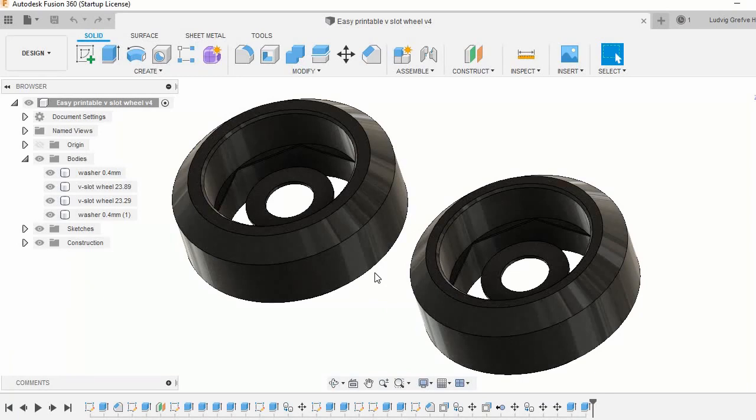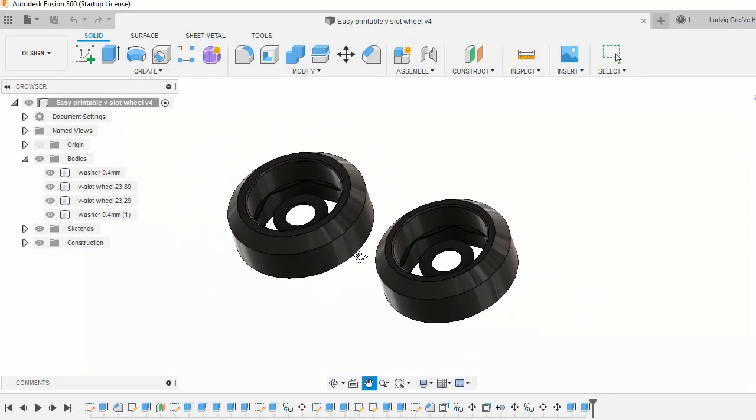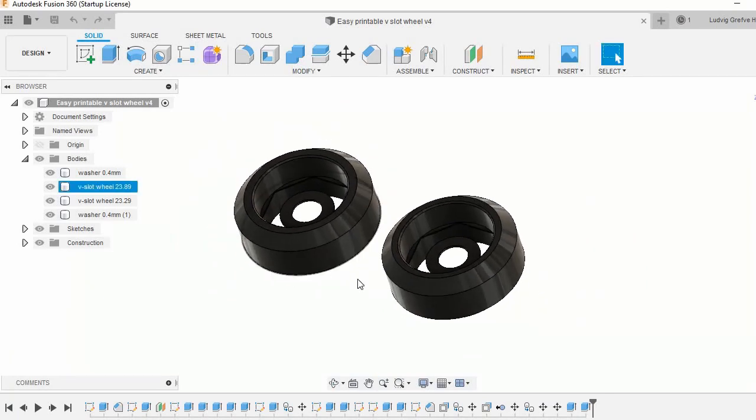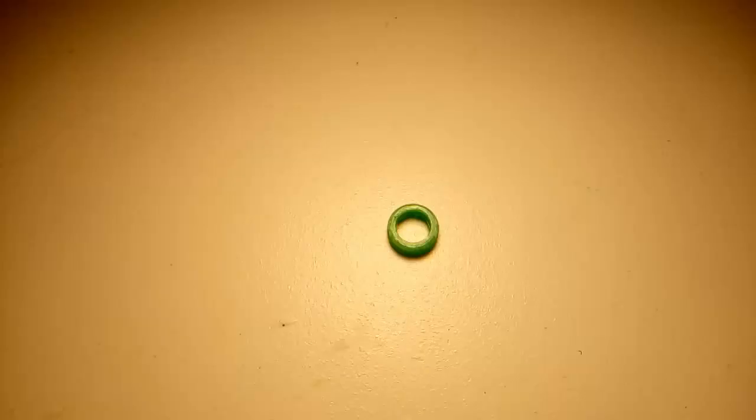That's it for this video. I'm working on the DIY 3D printer where I'm using these wheels, and those videos will probably be out in a week or slightly more than that.